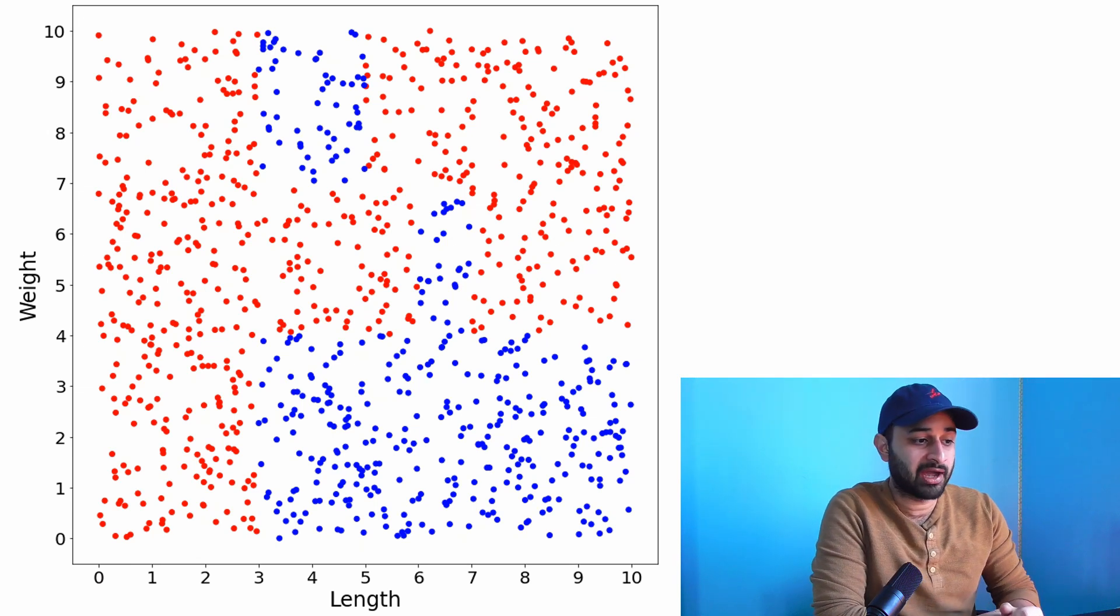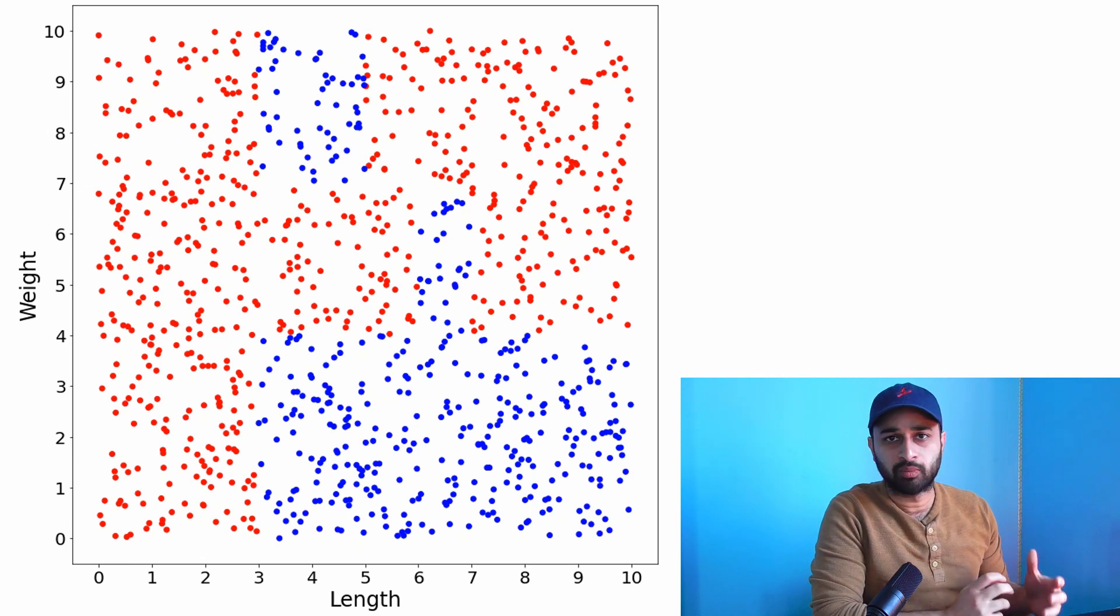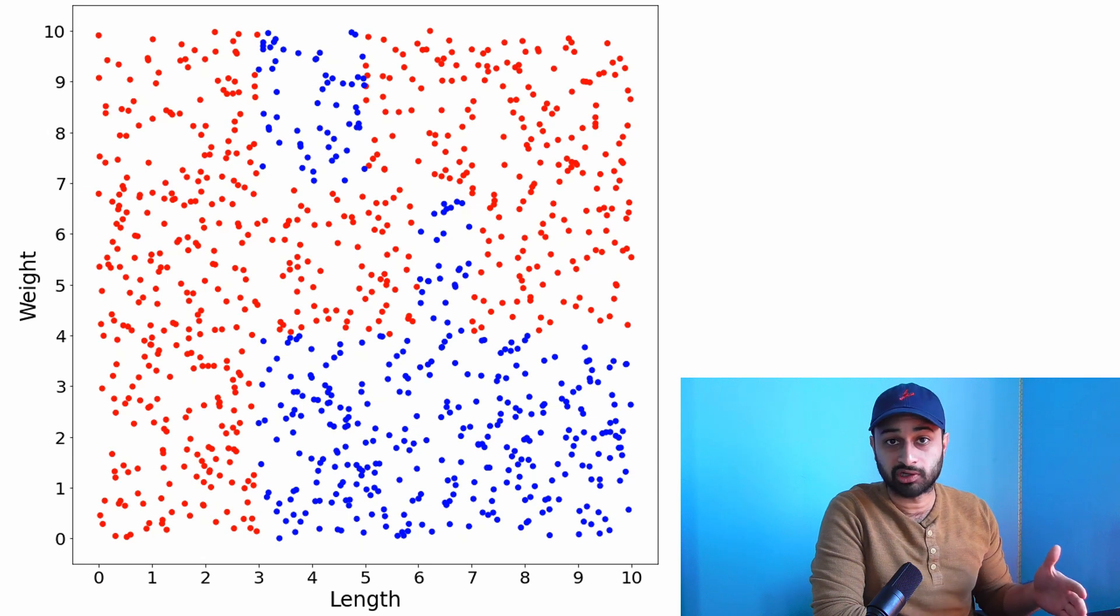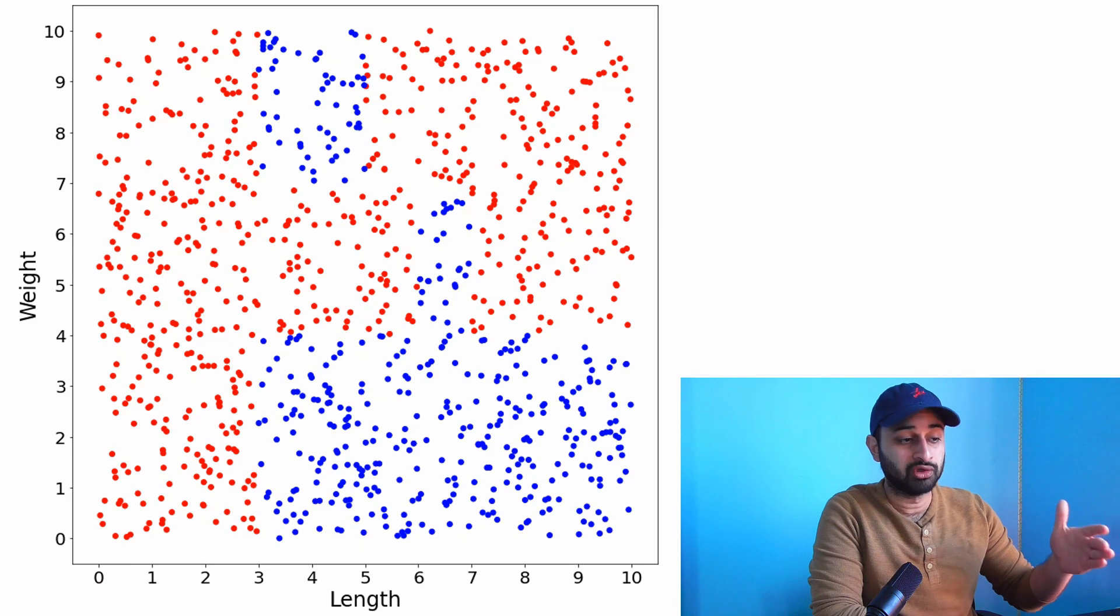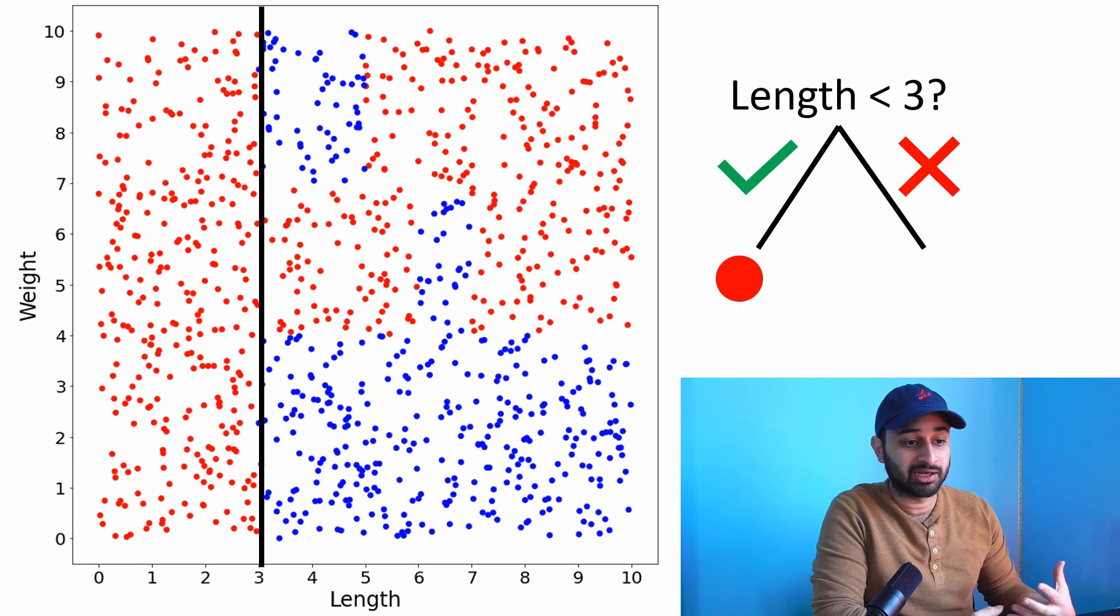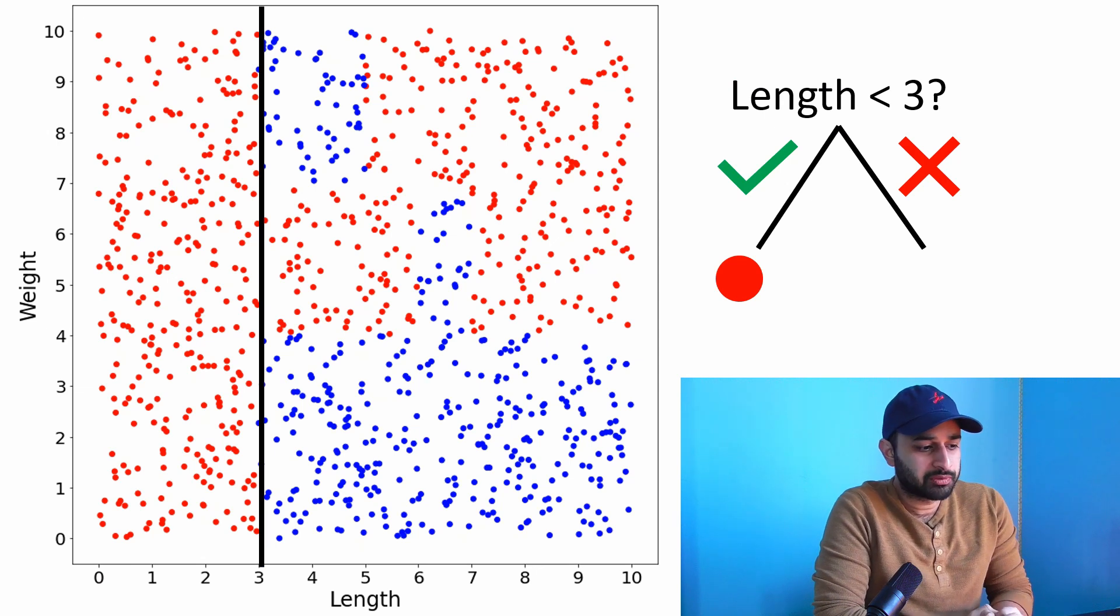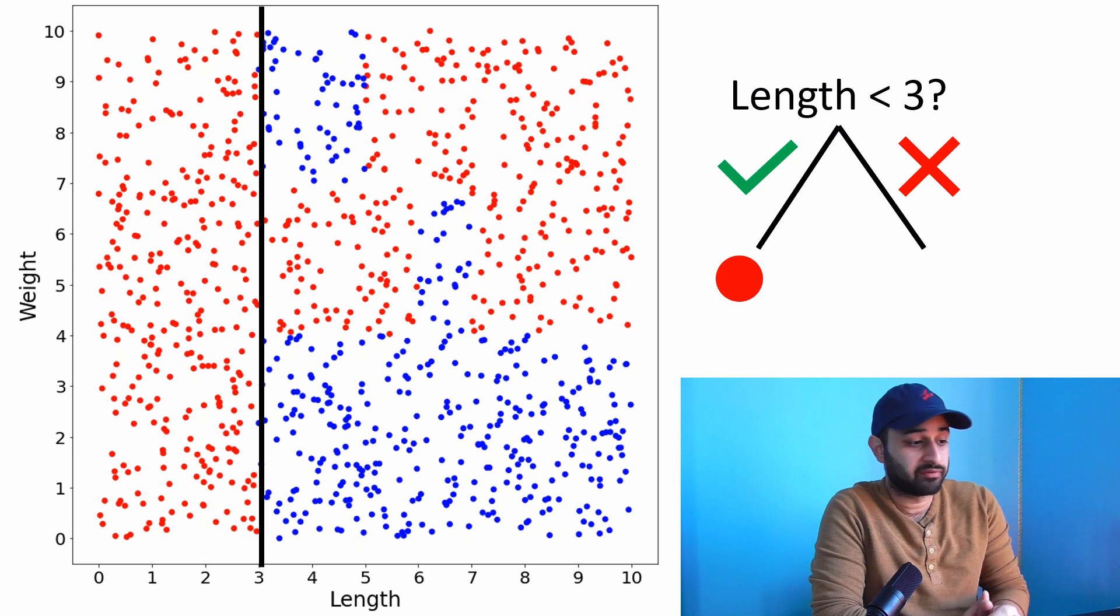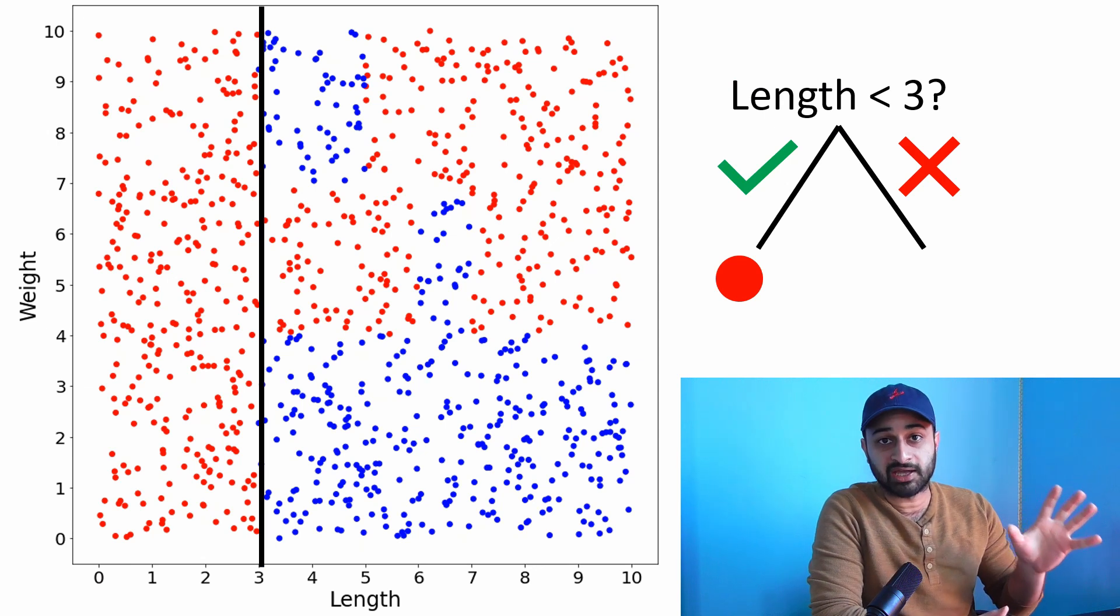For example, where's the best first split? That's a two-parter. First, which variable do you want to split - weight or length? Second, which value do you want to split it at? The answer many of us would give is: split at length equals three. Everything to the left, where length is less than three, are all categorized as salmon.